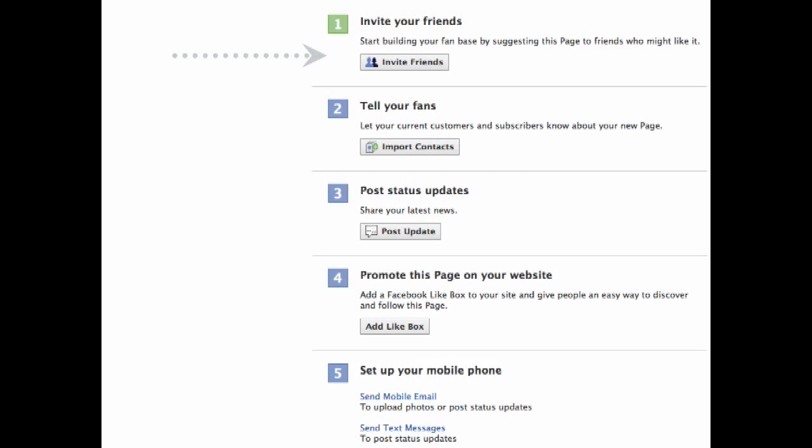One, invite your friends to start building your fan page. Two, tell your fans. This is an important feature. Fanboys of your brand will be easily willing to like your page, so use this tool to import your current customer contacts and subscribers and let them know about your page.